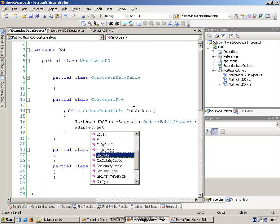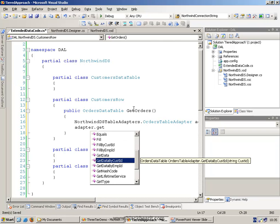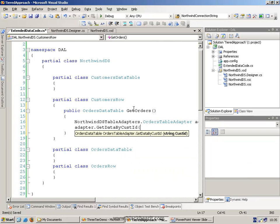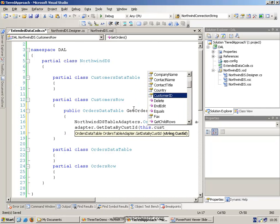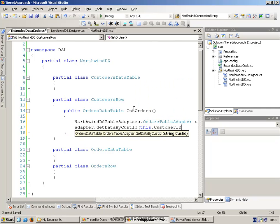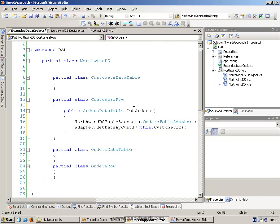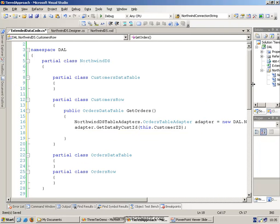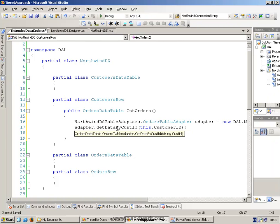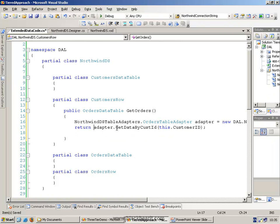And the adapter should have a method called GetDataByCustId. Then it wants to know what the CustId is. Now, the good thing is, we can just say This.CustomerId. Because we are in an actual row at the moment, of the actual customer's row, we can actually get the customer ID for this row. This method here returns the right thing we want, so we simply say Return.